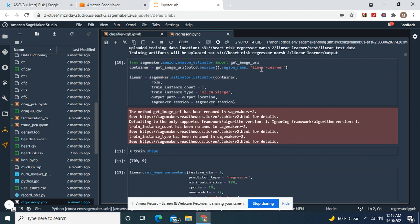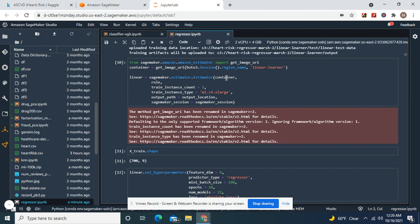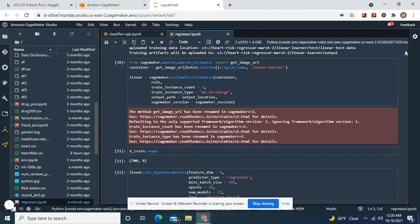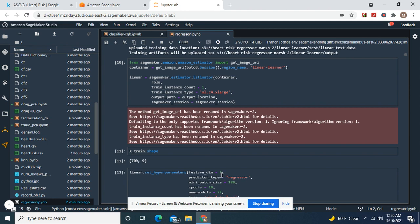Get image URI. Remember, the name of the algorithm is linear learner. Upload to the region name. This instance, SageMaker session equals SageMaker session. The shape is 9, because we dropped one column, remember? So feature dim is 9. Predictor type regressor.